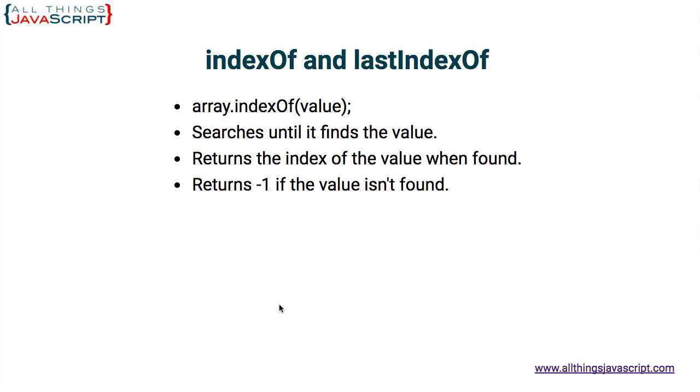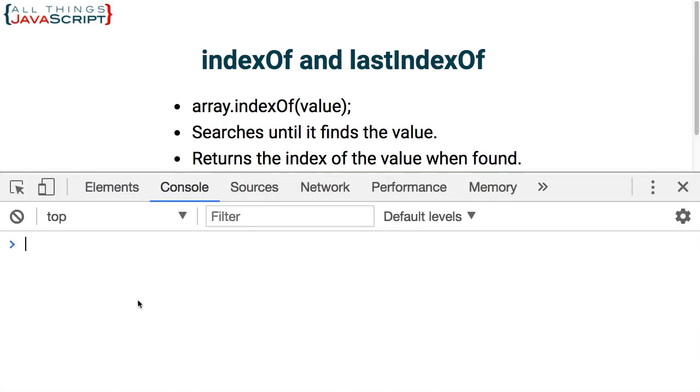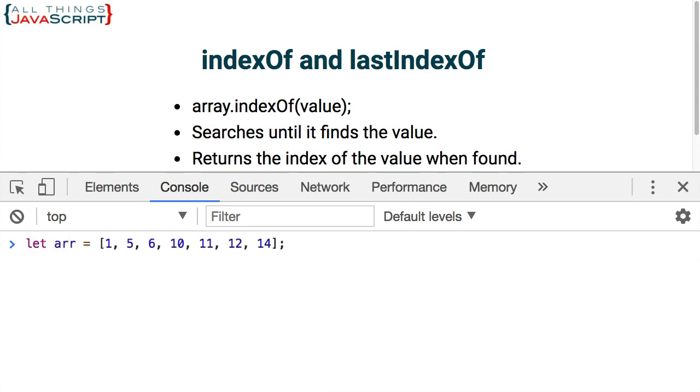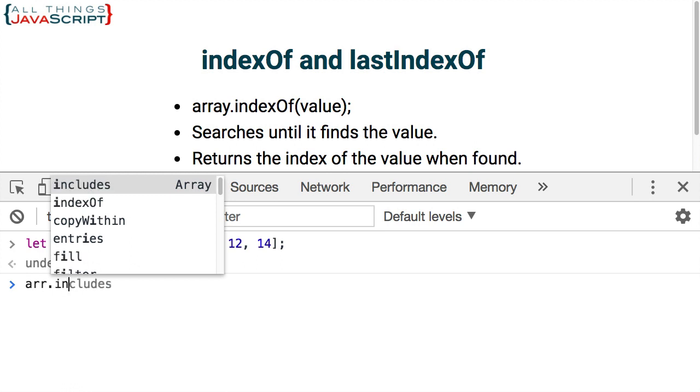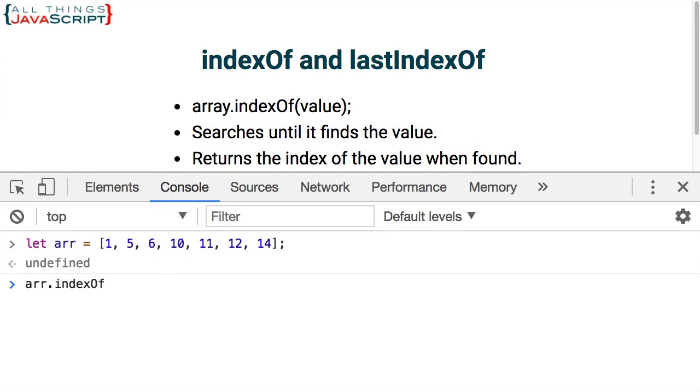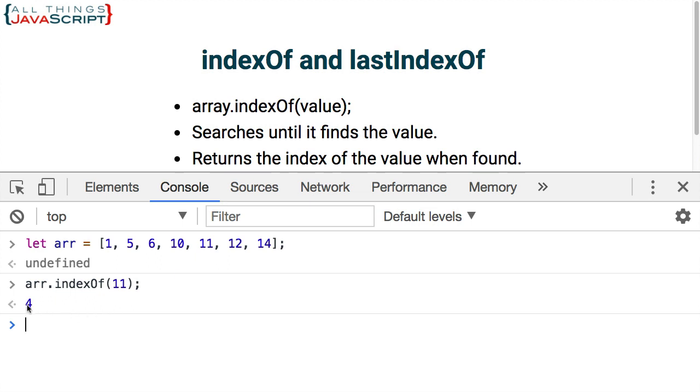So let's do a quick example of indexOf and lastIndexOf. I'll do this in the console. So let's first define an array here. I'm just going to use numbers. We've got several numbers in there. Once that array is defined, I can then search for, say, the number 11. Let's see if that is found in the array. We'll use indexOf. Inside the parentheses, we put the value that we're looking for. And notice that it returns the index or the position. So one is zero, five is one, two, three, four. So 11 is at index four in that array.